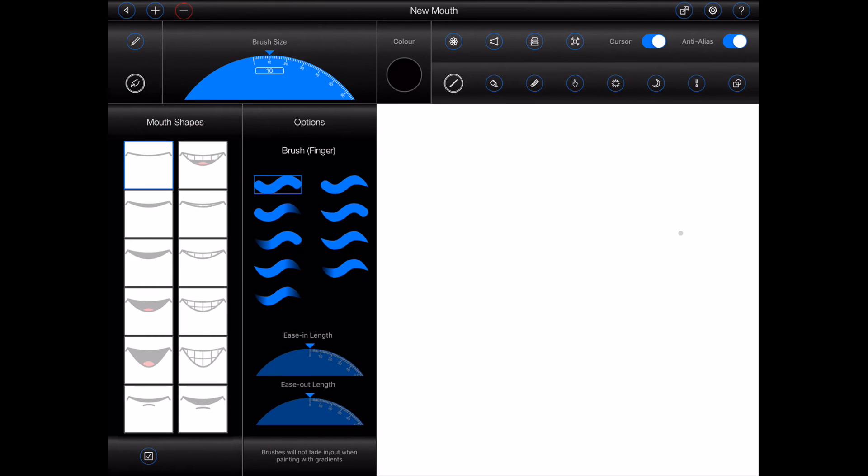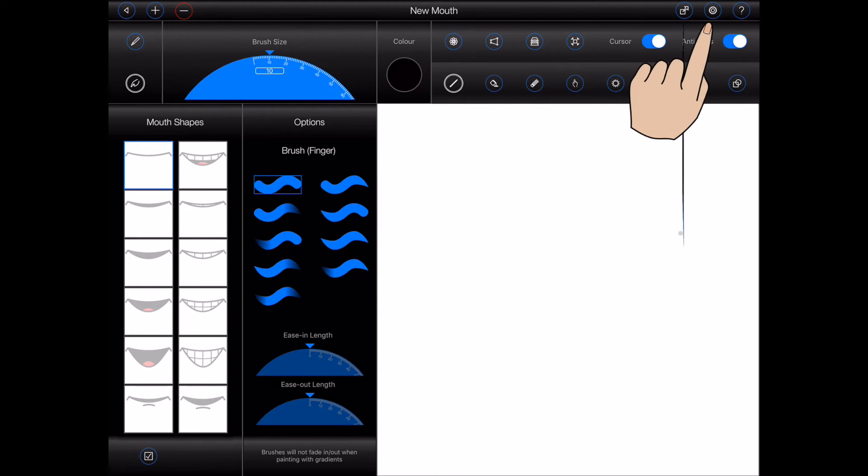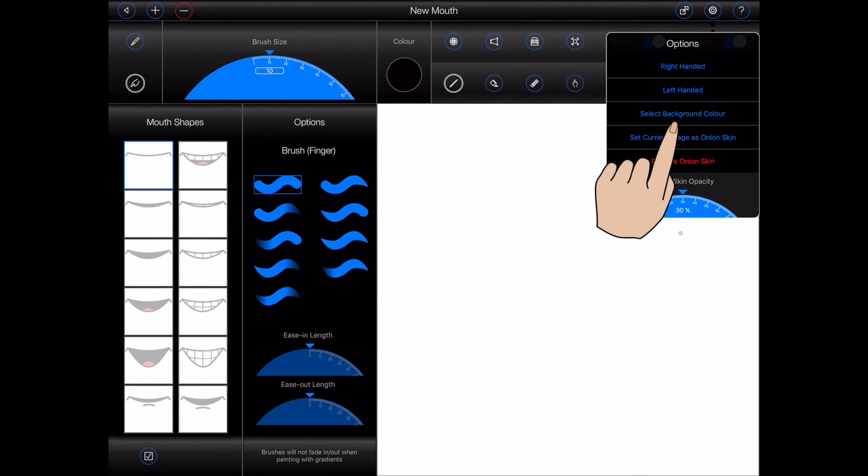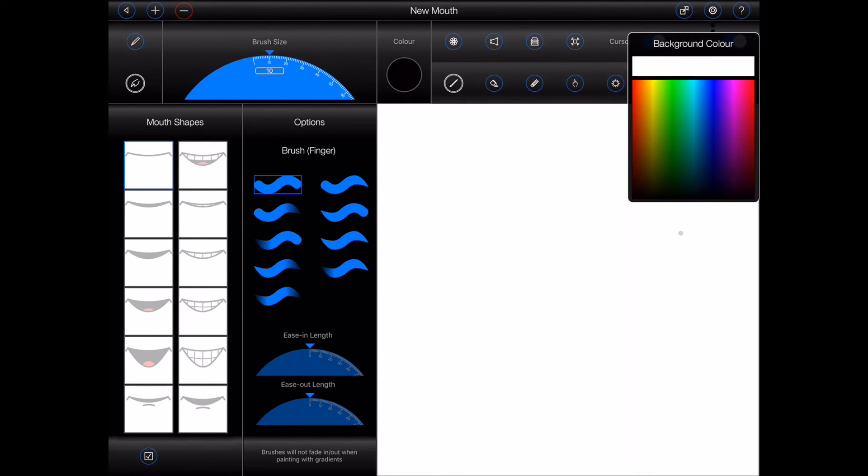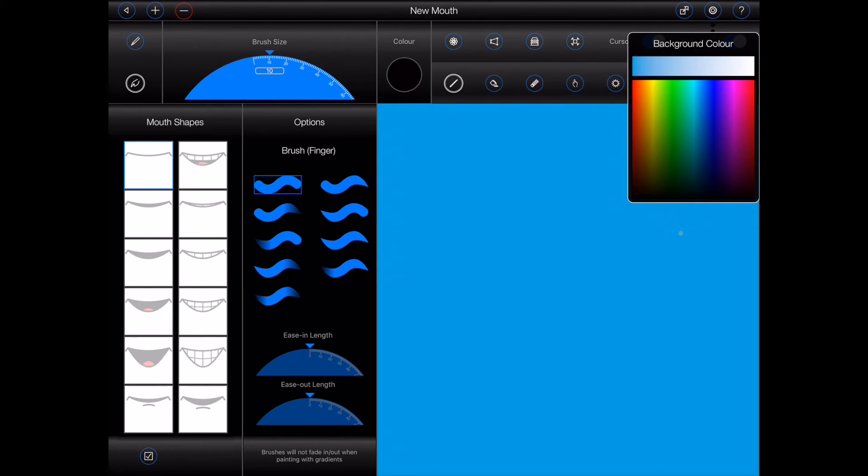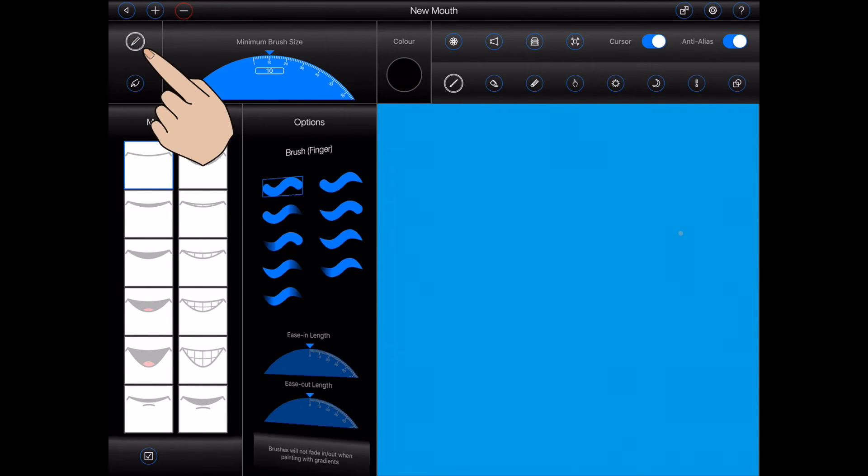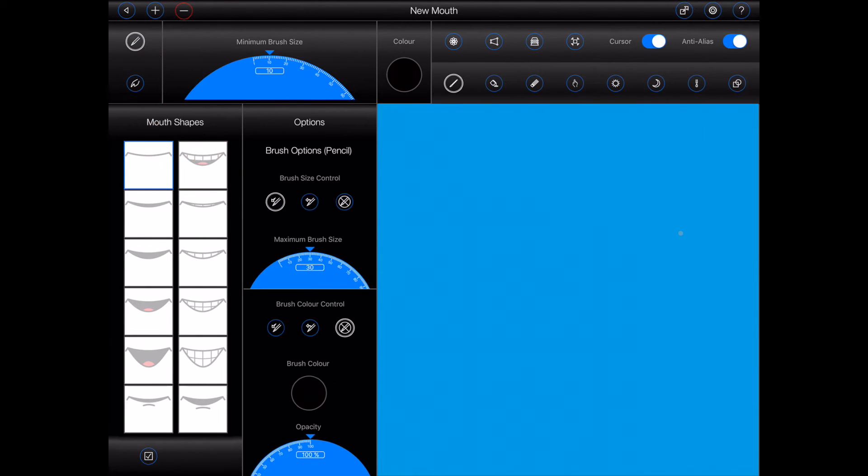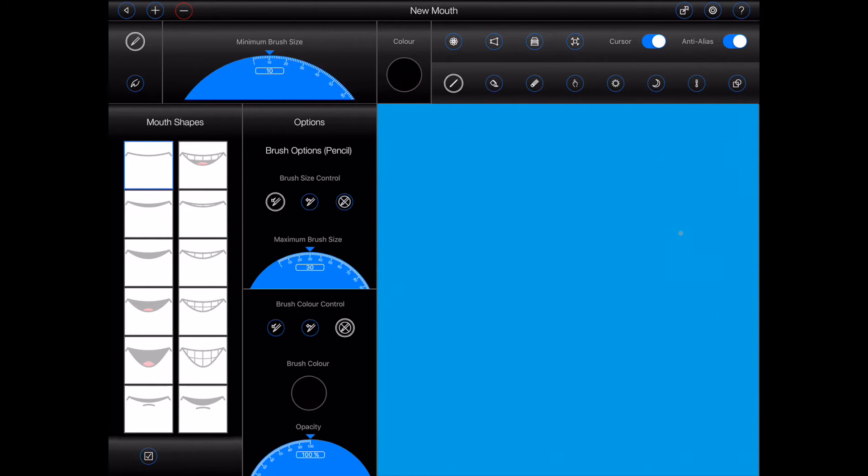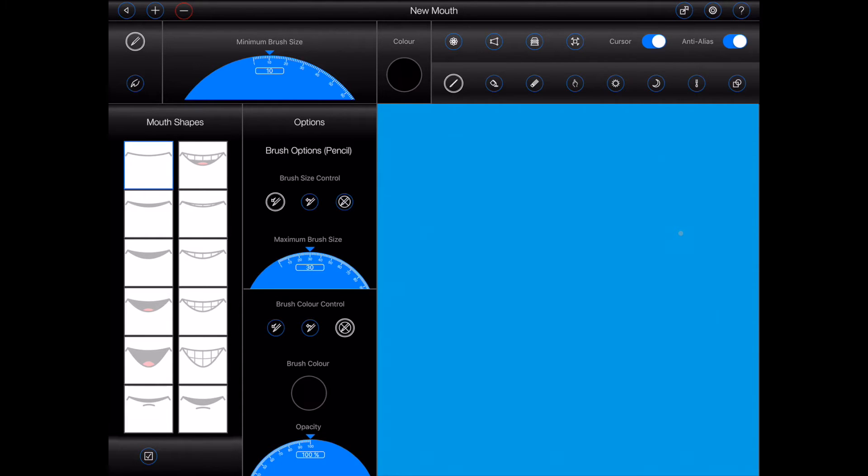So let's now take a look at how the mouth creator works by creating all of the shapes for a new mouth. We'll start by selecting a different background color. The teeth in the mouth will be filled with white, so this will make it easier to see what we're doing. I'll also select the Apple Pencil for drawing. I'll start by drawing the first closed mouth as indicated by the blue border around the first image in the mouth shapes panel.